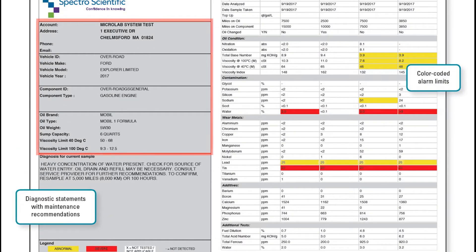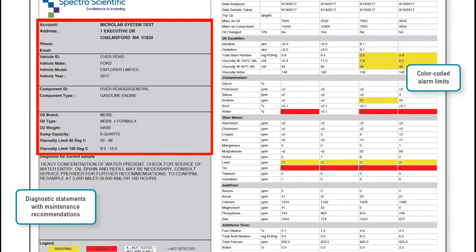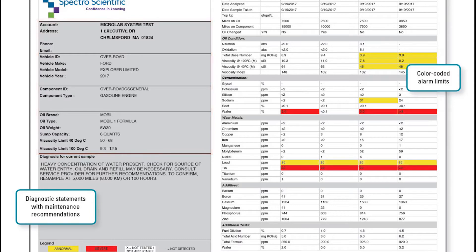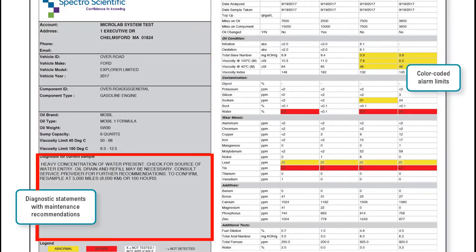On the left-hand column is the information about the equipment and the oil being tested. Below that are the diagnostic statements for the current sample, directing the mechanic on what maintenance action they should consider taking.